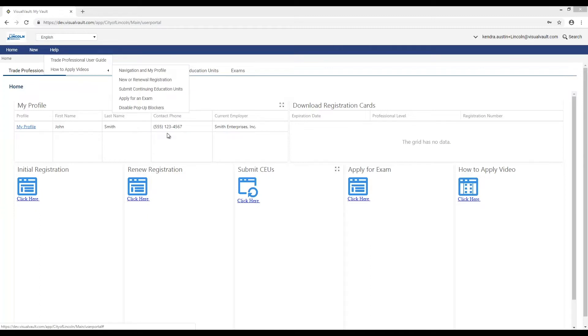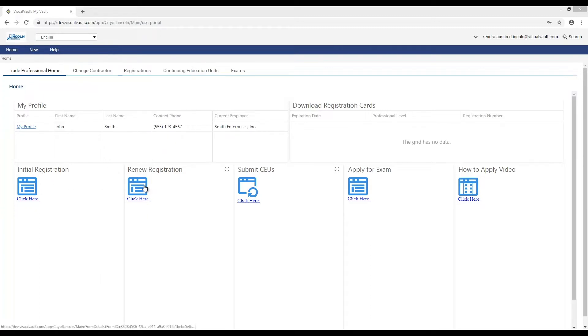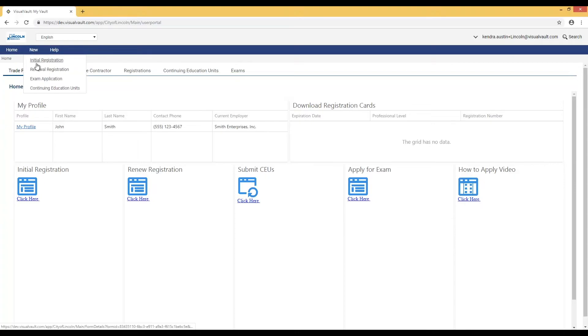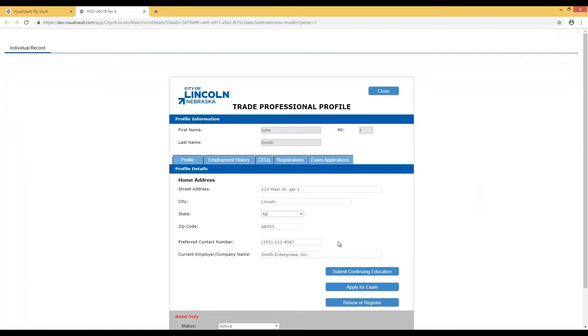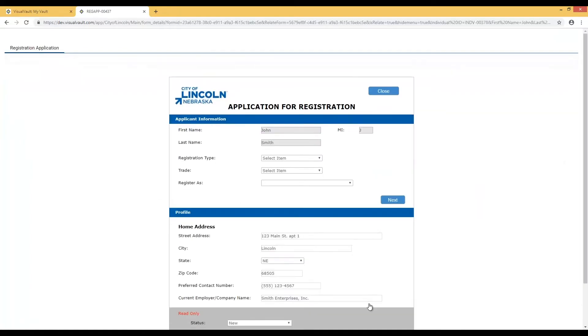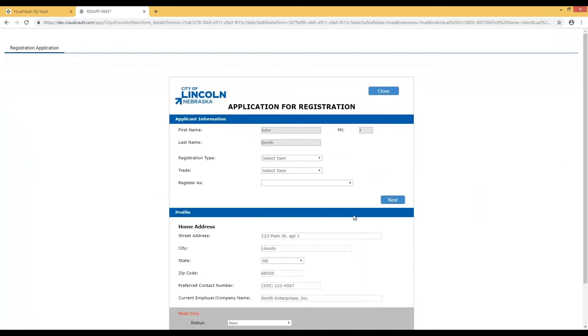A registration application can be started from your home page, from the new menu, or from within your profile. If you start the application from within your profile, you will simply select whether you're registering for the first time or renewing an existing registration.